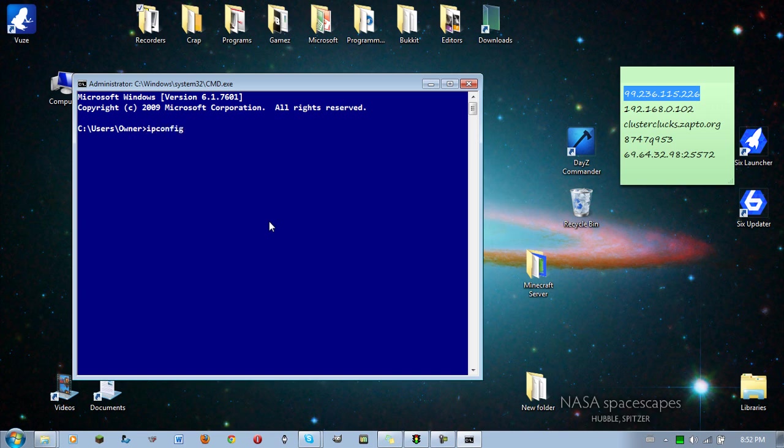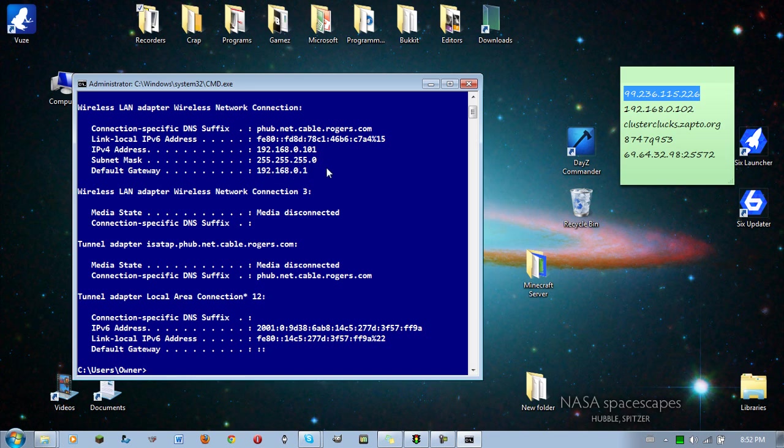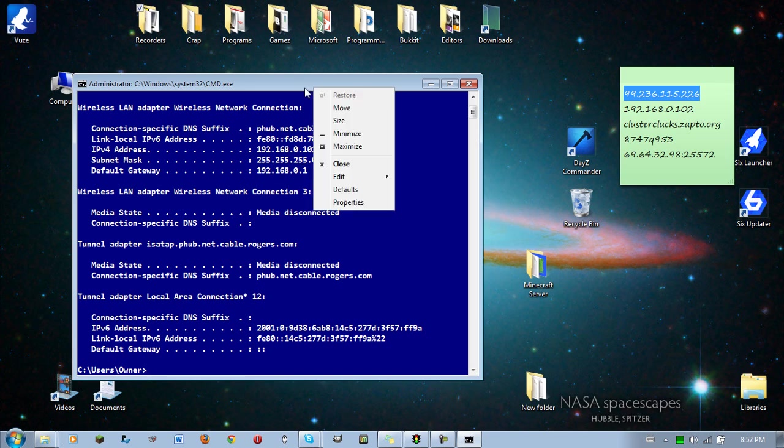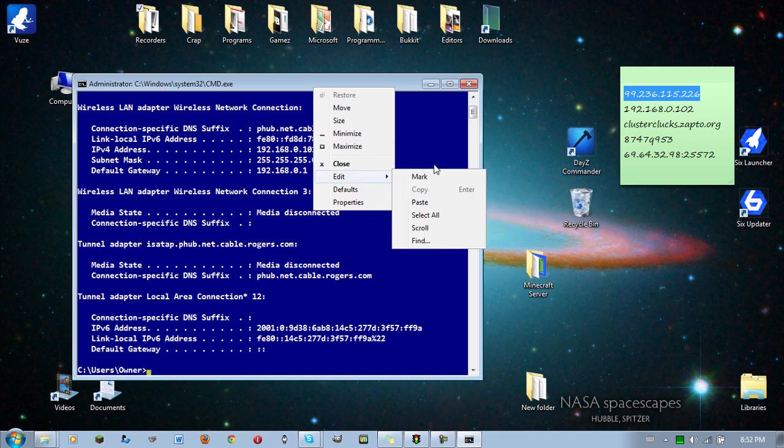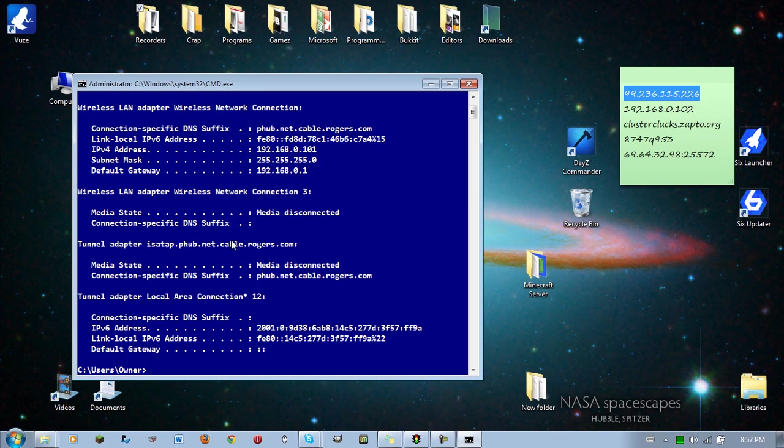Then you're going to highlight this little baby called default gateway and then click enter. In case you can't mark this, you right click on the top bar, go to edit, then click mark, and then you just drag it over, and then you hit enter instead of like control C or something.